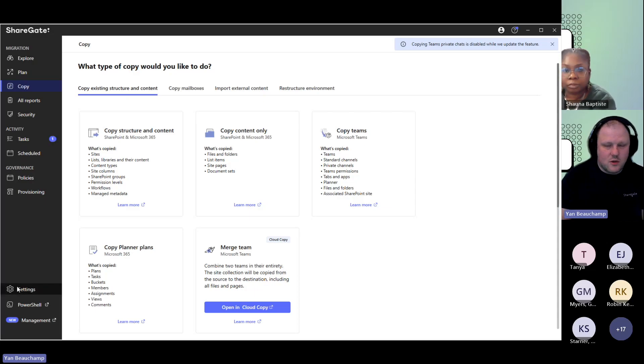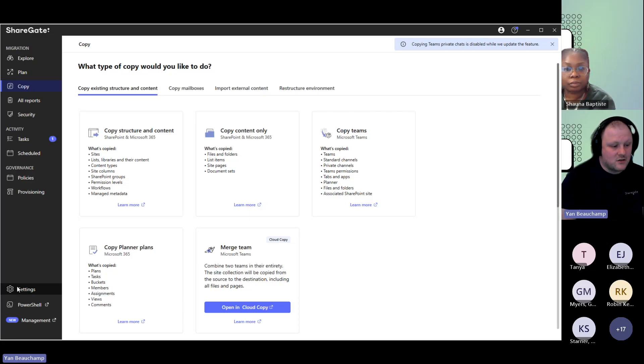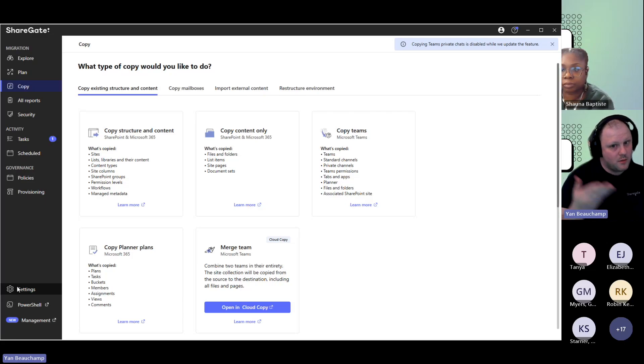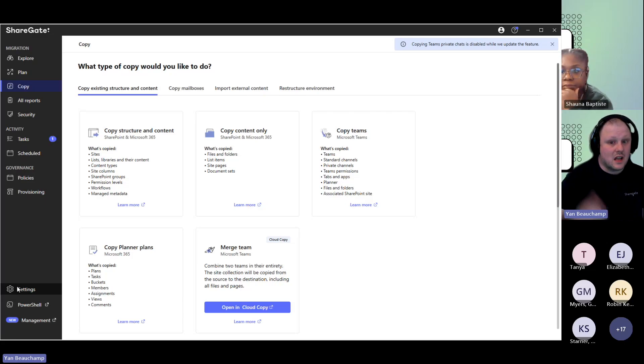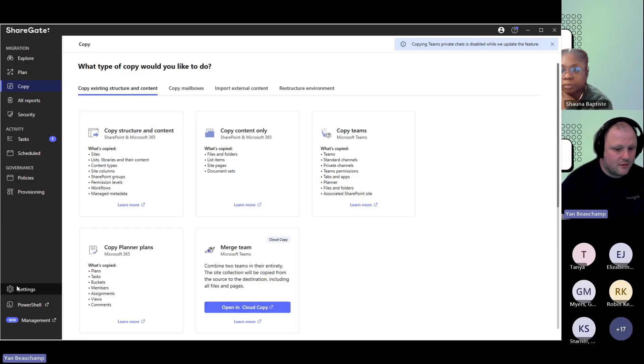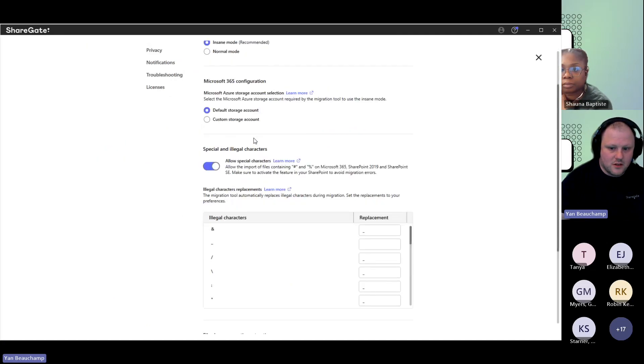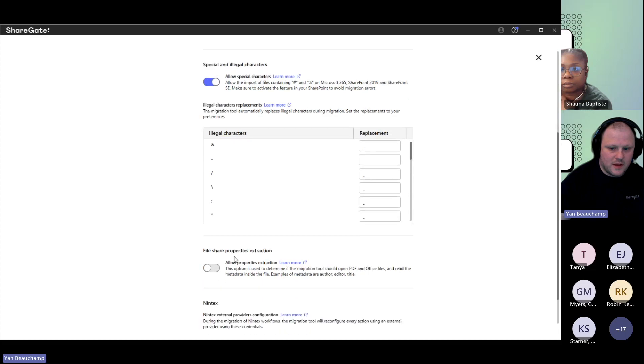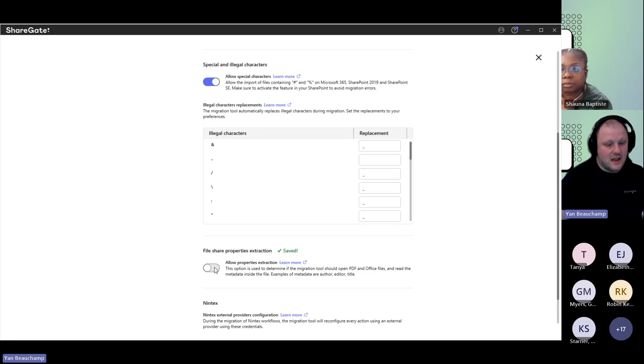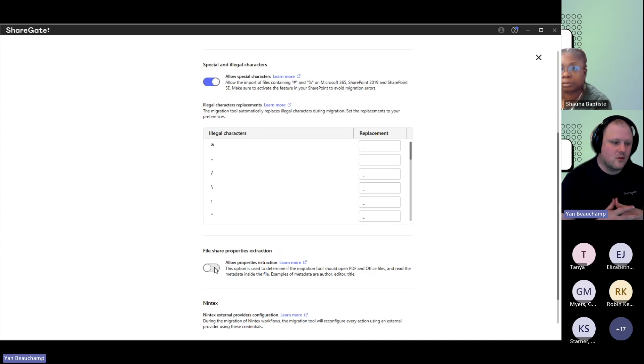If you're falling into that situation, if you look at your migration report and there's a bunch of warnings in regards to property extraction, you could be saving a lot of time if you turn it off. If you go under settings, you'll find that under migration, if you scroll down a little bit, you have file share property extraction. If it is turned on, just make sure to turn it off. And this usually will help you out.